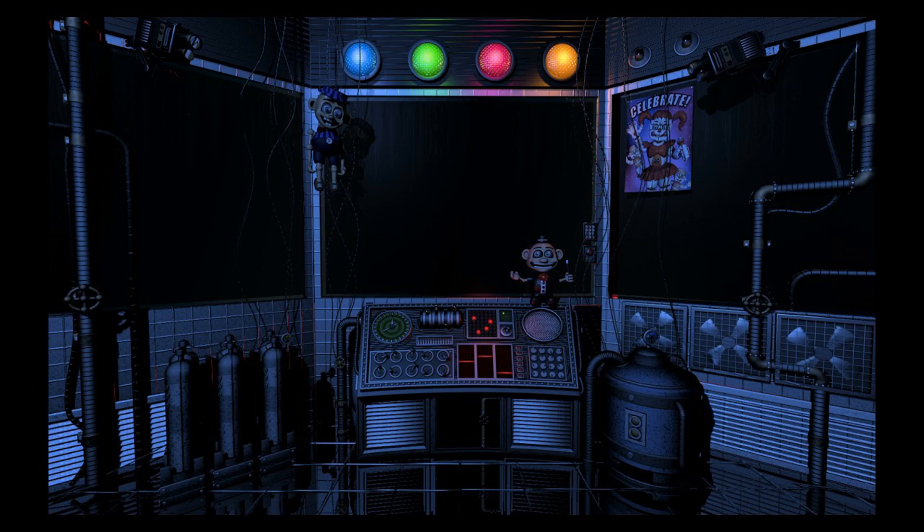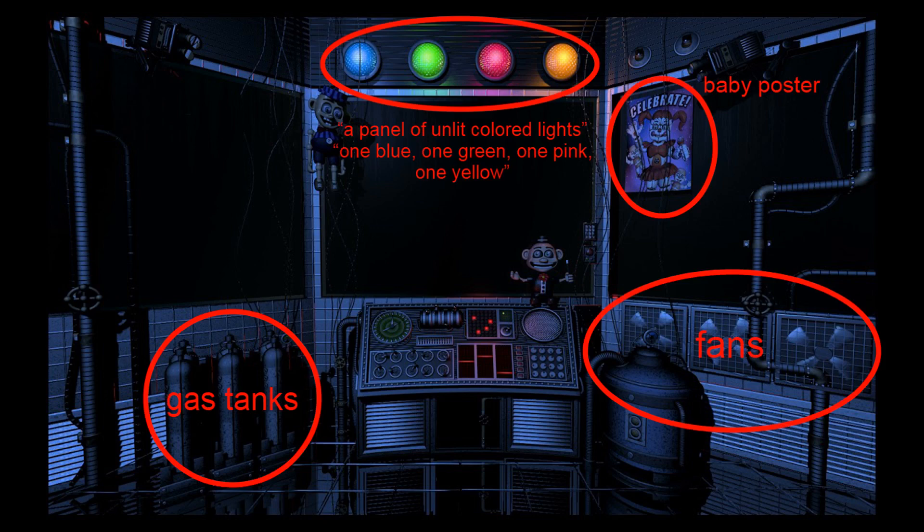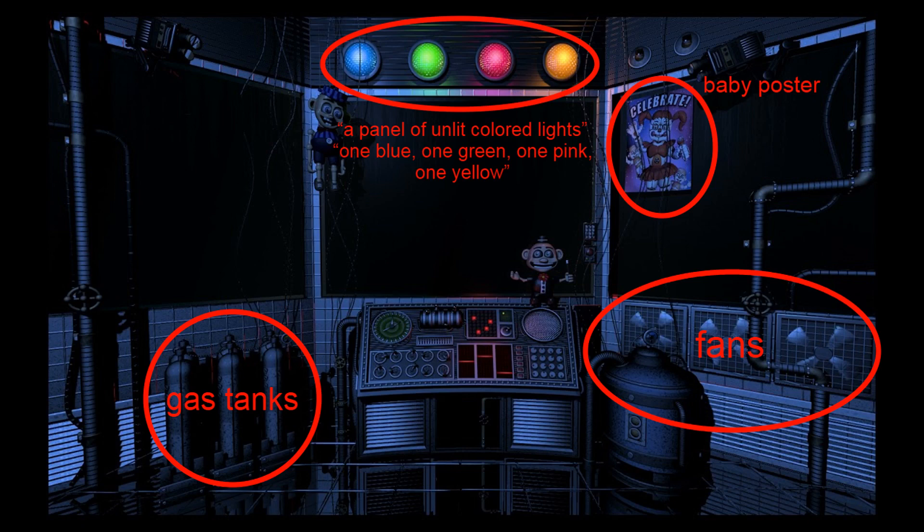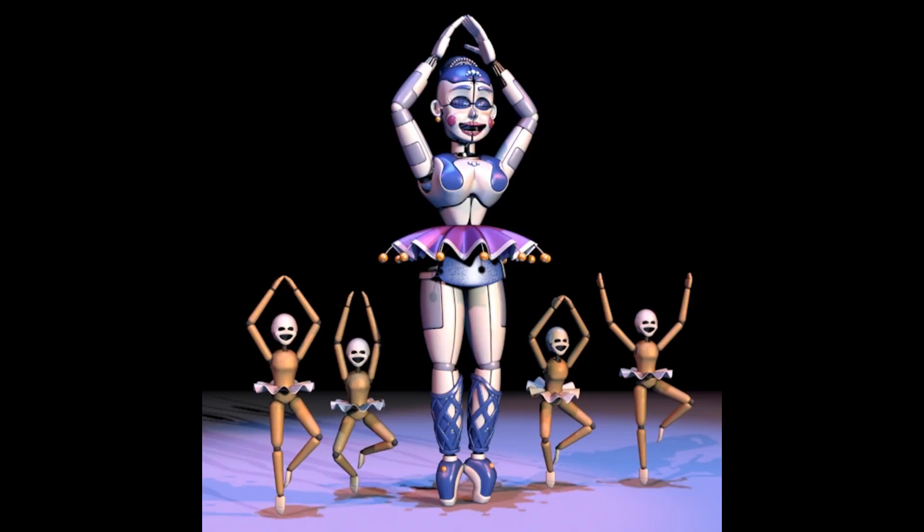Rory enters what he calls an observation station that is clearly circus control. Quote, it had slanted glass walls, a panel of unlit colored lights, one blue, one green, one pink, one yellow. He describes the baby poster, the gas tanks and fan below the windows. He describes Ballora standing on her stage, unmoving.